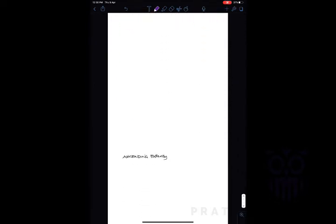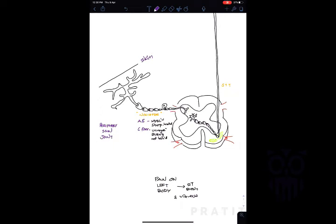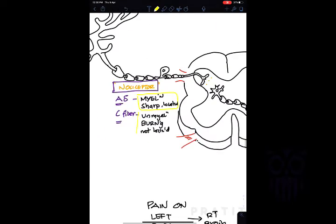The ascending pain pathway begins at the skin. Beneath the skin are nociceptors — the primary receptors for pain. Nociceptors contain A-delta fibers and C fibers. A-delta fibers are myelinated and produce sharp, localized pain. C fibers are unmyelinated and produce diffuse, burning, slow pain. A-delta fibers are more predominant in somatic/superficial pain, while C fibers are more predominant in visceral organs.